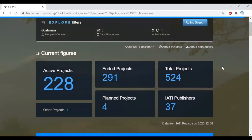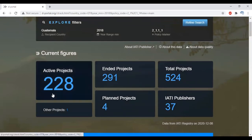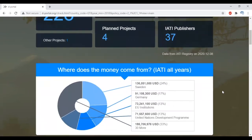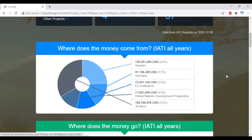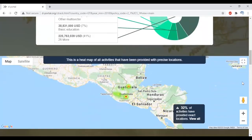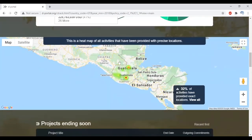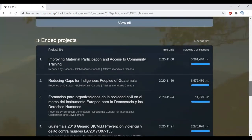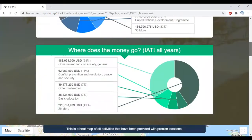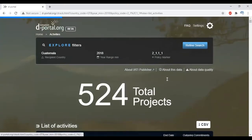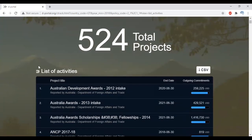On the next page, we see how many gender equality projects from 2018 are still active, how many have ended, and how many IATI organizations published them. Underneath, you'll see visualizations showing where the funding for these projects comes from, which sectors the projects fall into, a heat map of all activities with precise locations, the projects that are ending soon, and which ones have already ended. We're interested in the largest gender equality project, no matter whether it is active or closed, so we click on total projects. Now we get an overview of all relevant gender equality projects, plus how much of their commitments have already been disbursed.